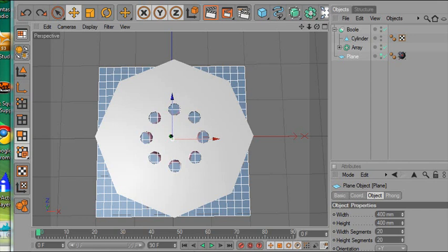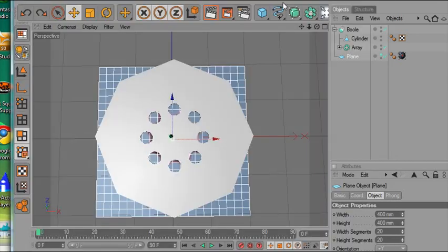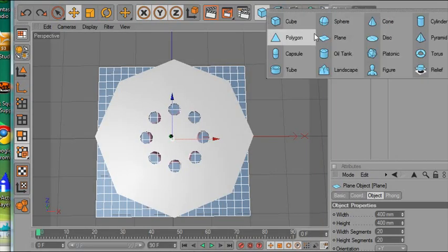Hello, this is Mike Lively and this is the third video in building a Chinese shuriken or a throwing star. Let's review what we did last time. We created an image in Photoshop, exported it for the web, and then dragged and dropped it right into a plane in Cinema 4D.